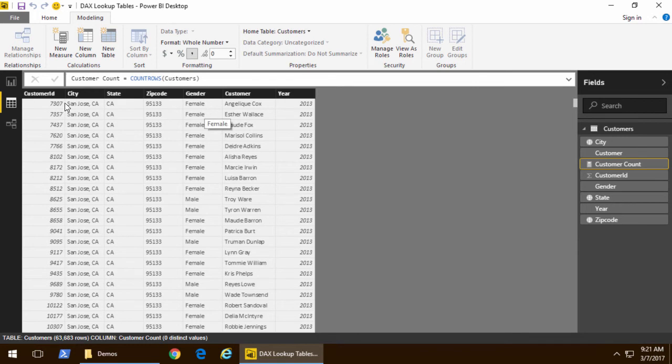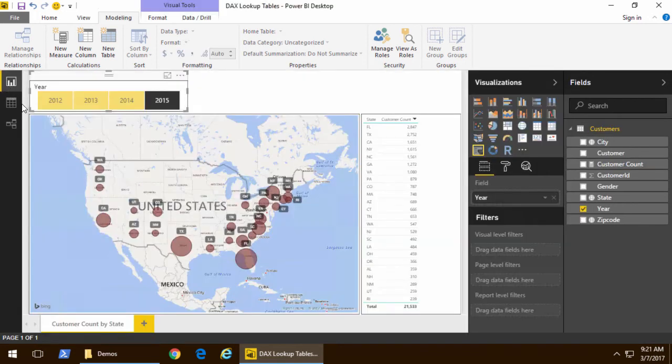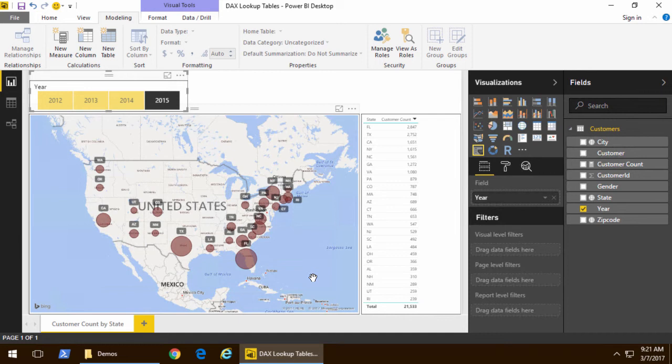Now what we'd like to do is take each of the states and assign them to one of three sales regions. We have a western sales region, a central sales region, and an eastern sales region, and we want states to be assigned and we want to be able to roll up aggregate totals by sales region.